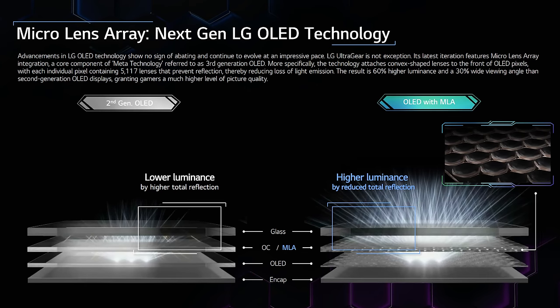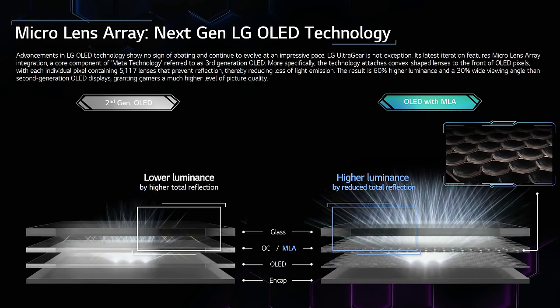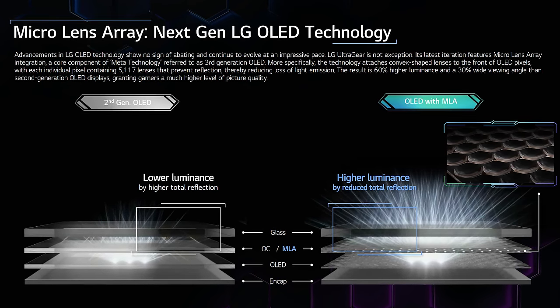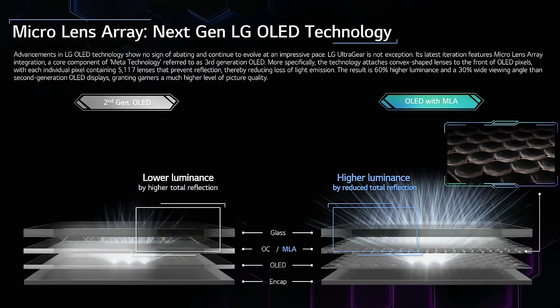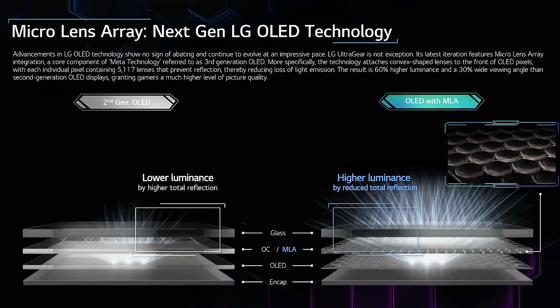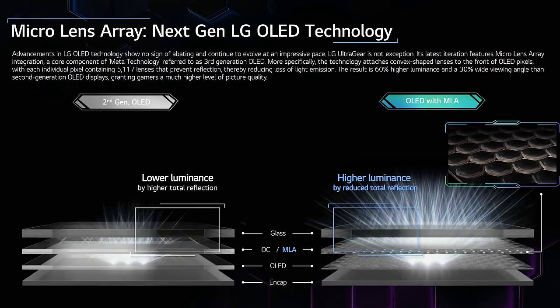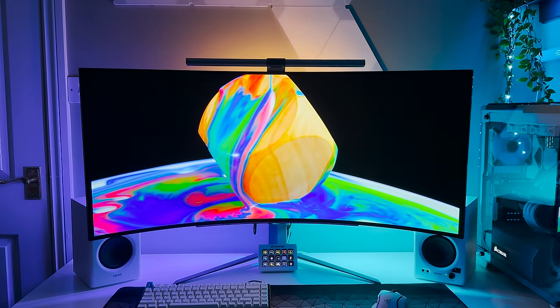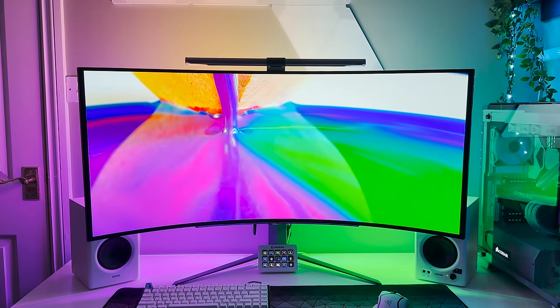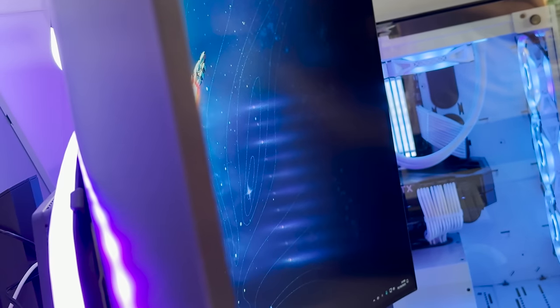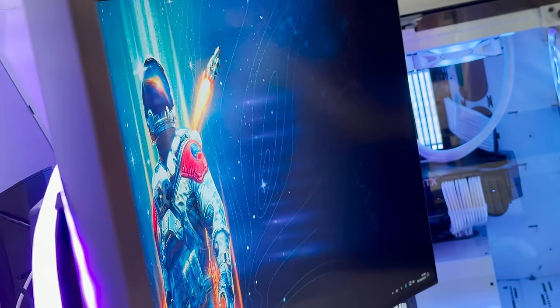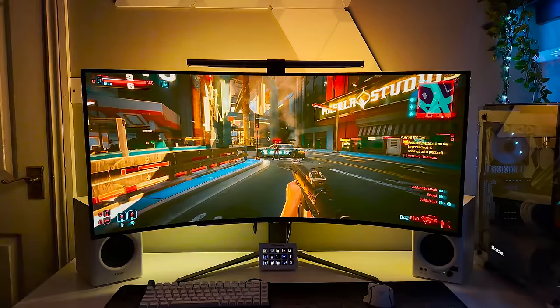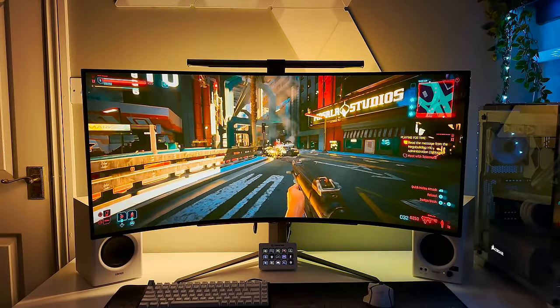It's quite a complicated concept, but they essentially have a layer of convex lenses in front of the OLED pixels, which prevent reflection and therefore loss of light. This has led to an incredible 60% higher luminance and 30% wider viewing angles than on the previous generation of OLED displays.